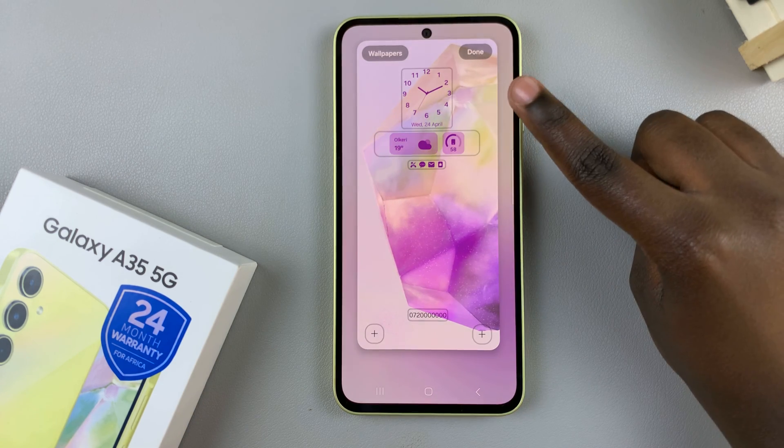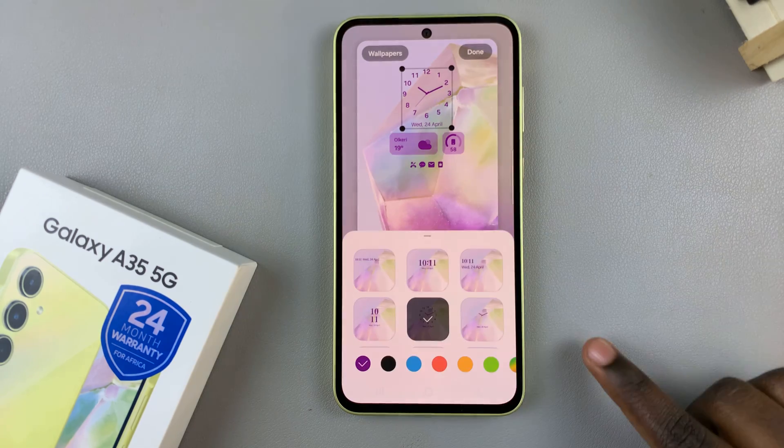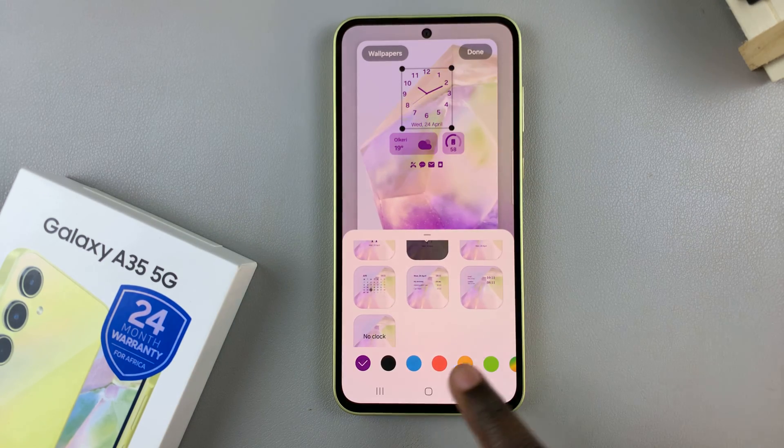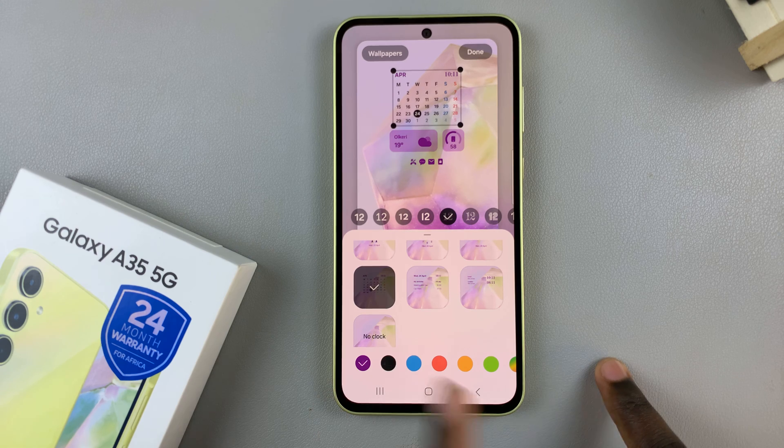From here, tap on the current clock style, and from these different options listed, look for one that has a calendar.